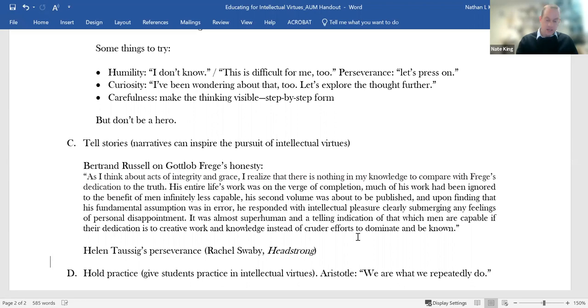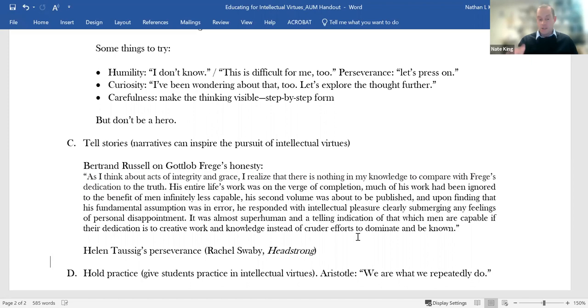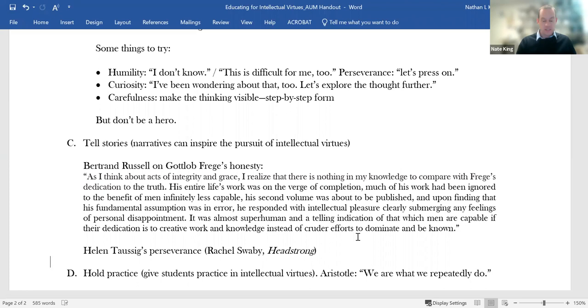She battled learning disabilities that made it hard for her to read and to recognize numbers. And these difficulties were severe enough that they led her father to wonder privately whether Helen would even finish grammar school. Despite this, he tutored her and was determined to help her achieve all she could achieve. And eventually, she was able to go to college. She went to Radcliffe College and then eventually to Berkeley. But because she continued to struggle, because reading was slow for her, she struggled with self-doubt.